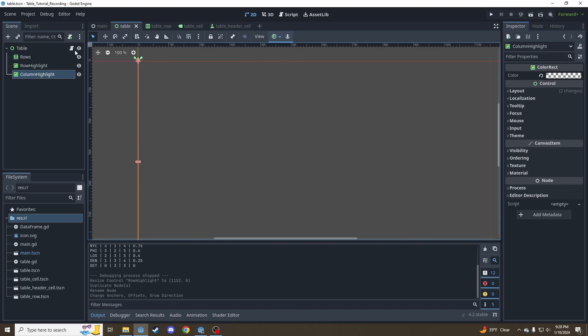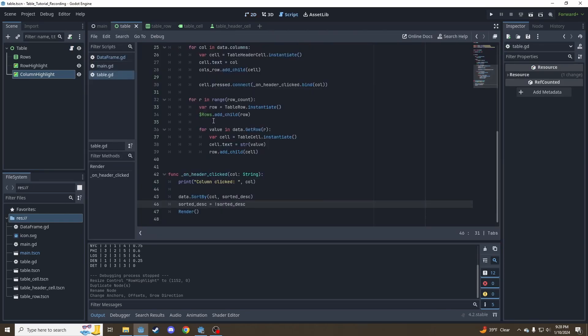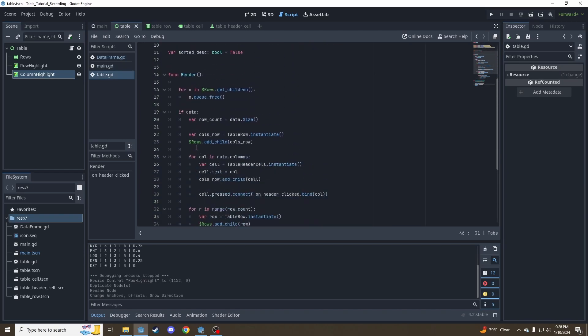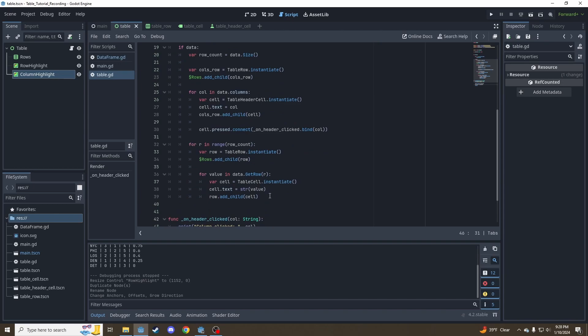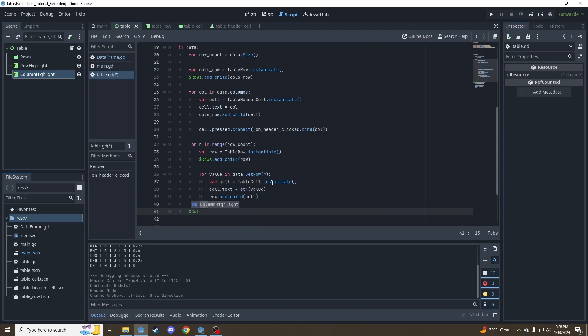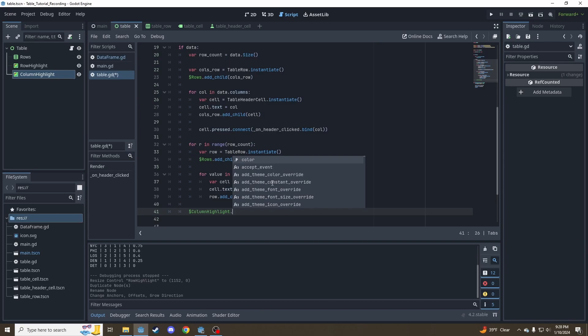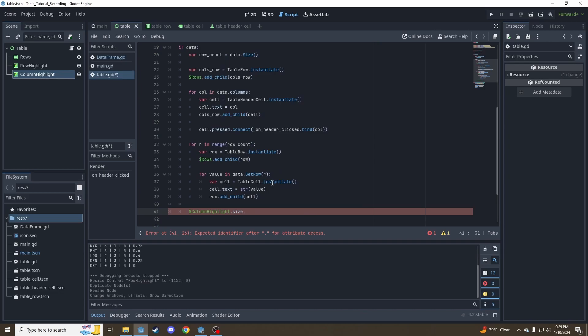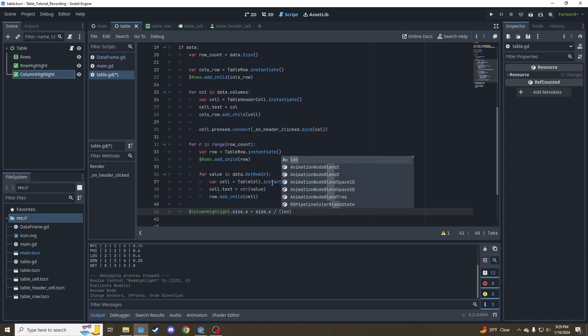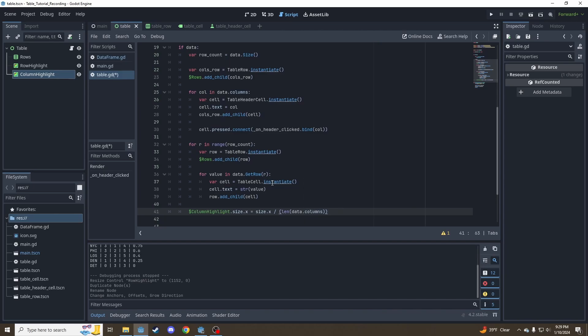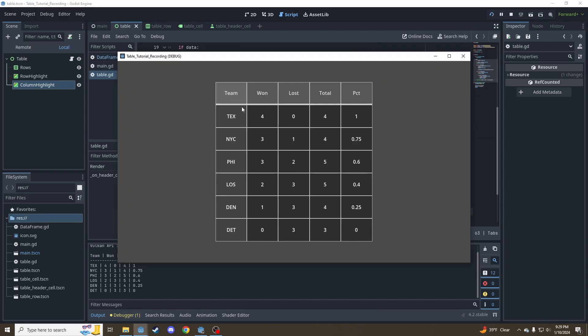So now let's go inside our code. When we render the table, we're going to set the sizes of those based on how many rows and columns we have. For the column highlight, we want to set the size.x, set the horizontal width, because the height is always going to be the full table. It's going to be the size of the whole table divided by how many columns we have. Let's test and see if that works. Yeah, perfect. We've got our first column highlighted.